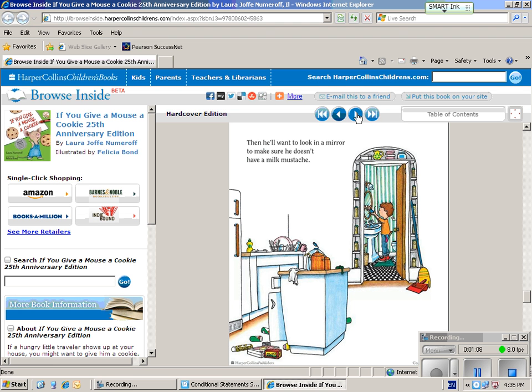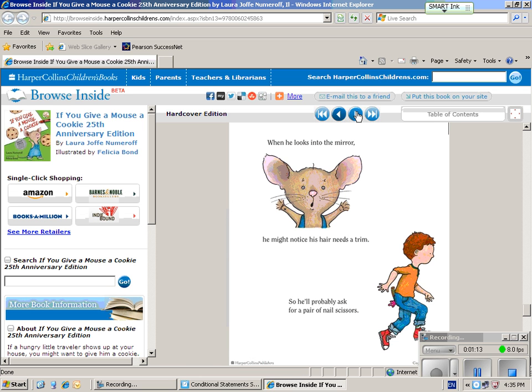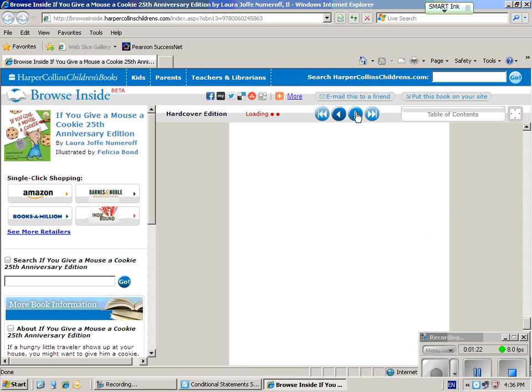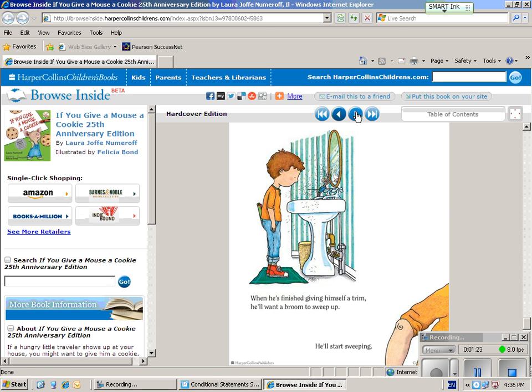Then he'll want to look in the mirror to make sure he doesn't have a milk mustache. When he looks into the mirror, he might notice his hair needs a trim, so he'll probably ask for a pair of nail scissors. When he's finished giving himself a trim, he'll want a broom to sweep it up. He'll start sweeping.